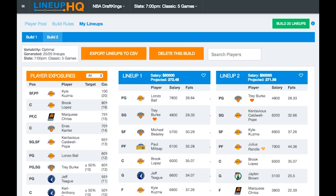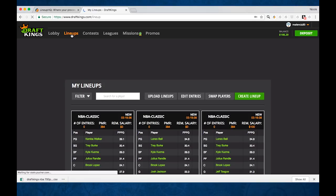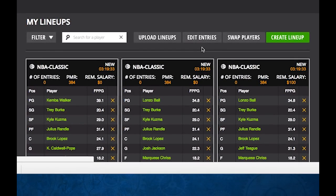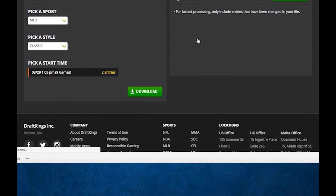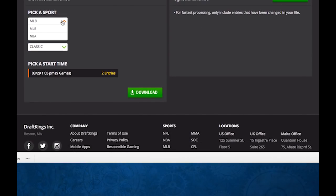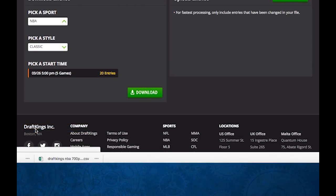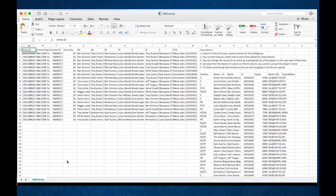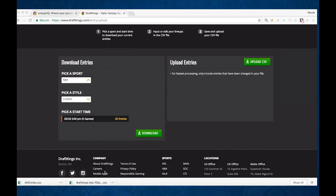Now this time we go into the DraftKings My Lineups page. We can edit those lineups. So we're going to edit our entries here. First, you're going to download your existing entries for NBA — this is the classic style. Download that file and we're going to open it up. We're going to write over our existing lineup entries with the file we just generated right here in Lineup Headquarters.